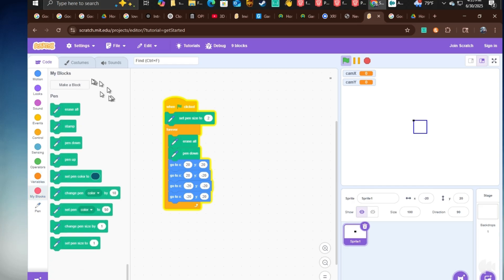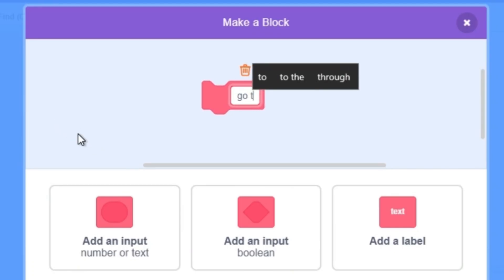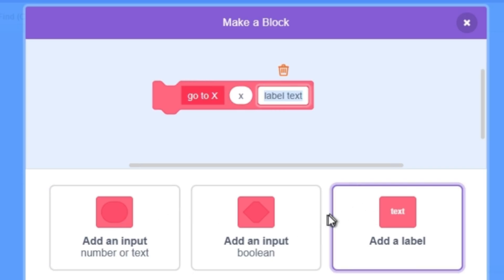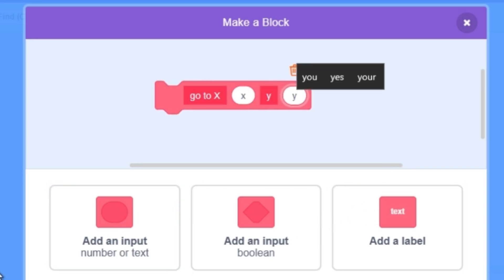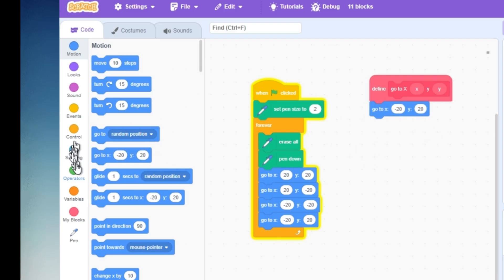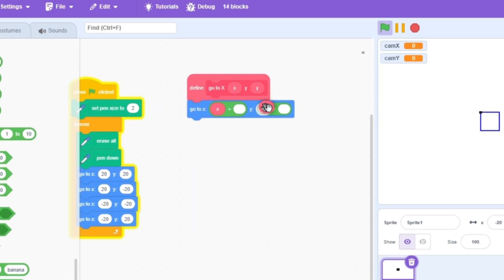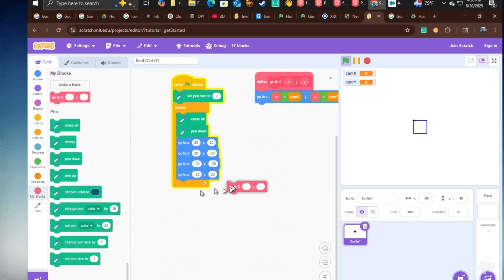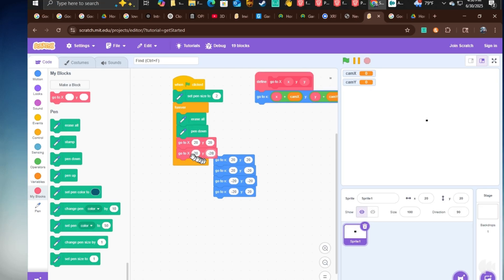We're also going to create a custom block. Go to x, input x, and then y, input y. Run without screen refresh, and then define it as go to x times input x, and y times input y. And then you can simply replace the go to blocks with the new custom block.